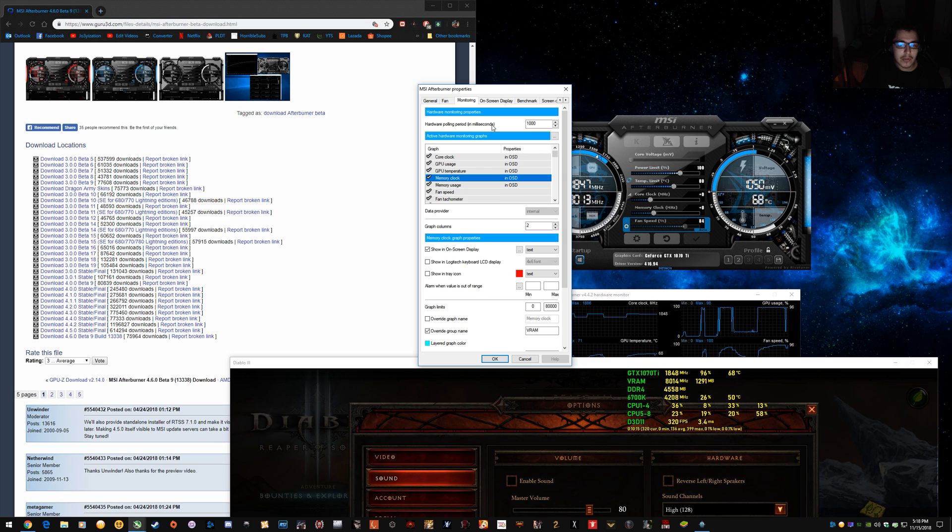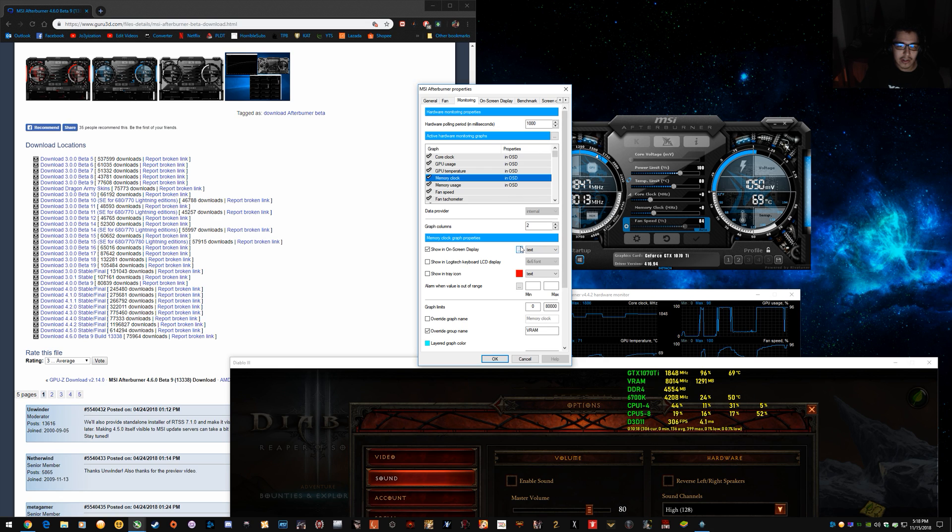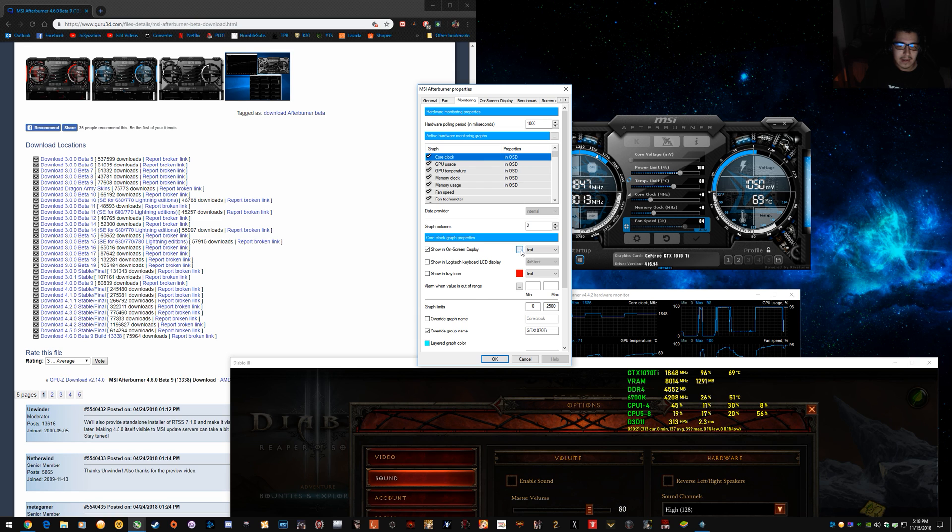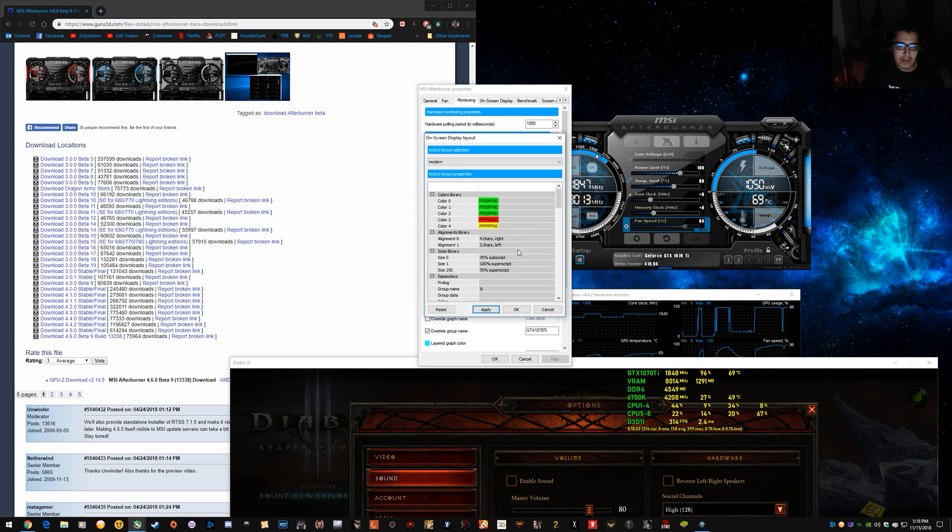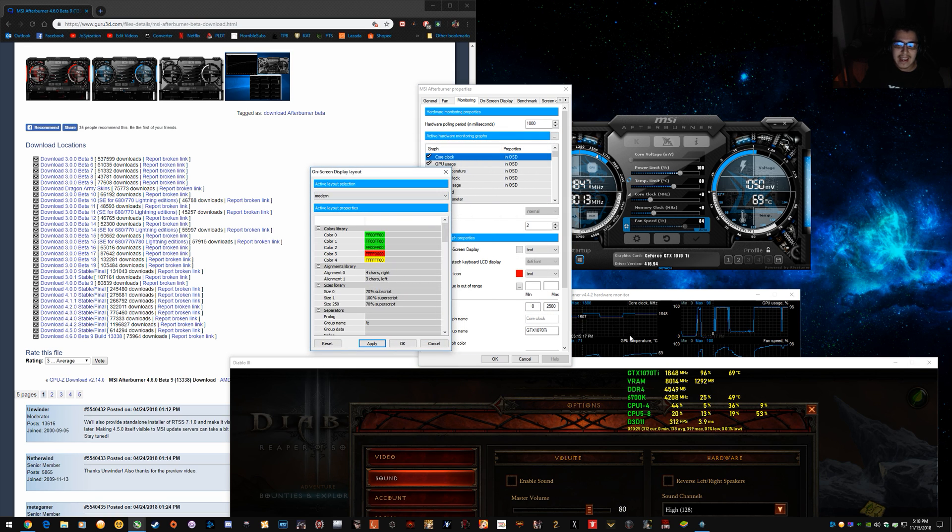So set that up, drag it around, set it how you want, and then you can hit this little dot, dot, dot button here next to show on-screen display. And that's to change the layout of how it looks.